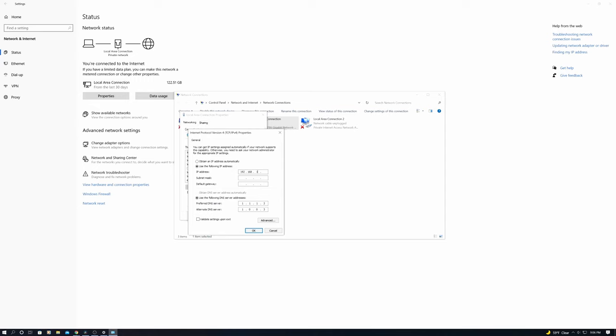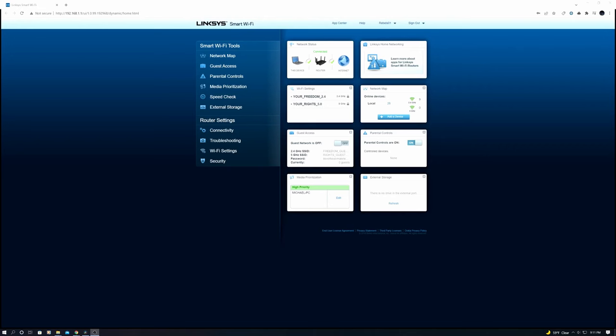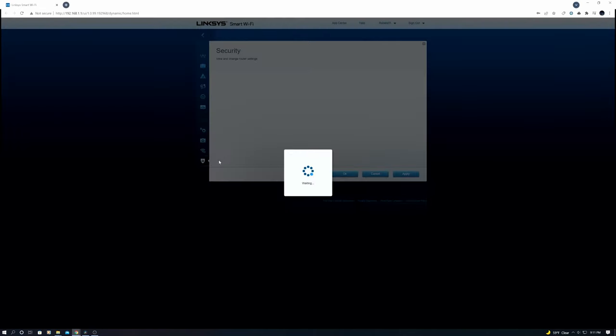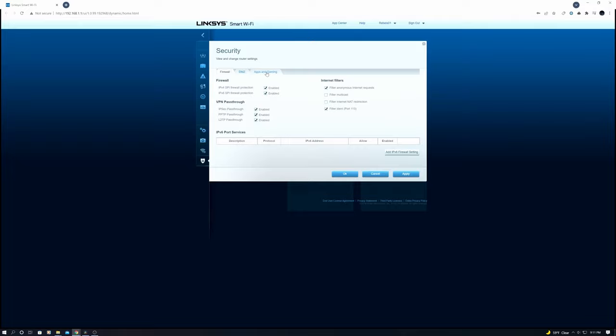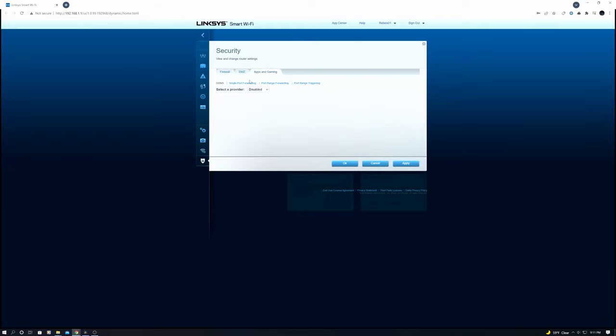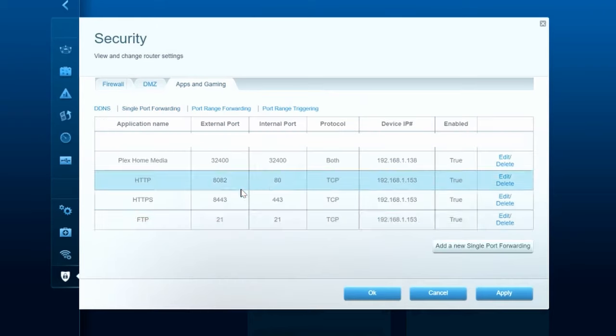Select 'use the following IP address'—this is for static IP address assignment. Now type in the IP address that you took note of earlier. Mine was 192.168.1.38. If your IP address is in this range, the subnet mask will be the same as well as the default gateway, so just copy my settings then click OK. Now it's time to go to the router settings. Go to Security, Apps and Gaming, and Single Port Forwarding. You can see I've already port forwarded to my Plex server, so go ahead and copy everything I have here on the Plex home media server except for the IP address—you need to input your IP address and then hit Apply.